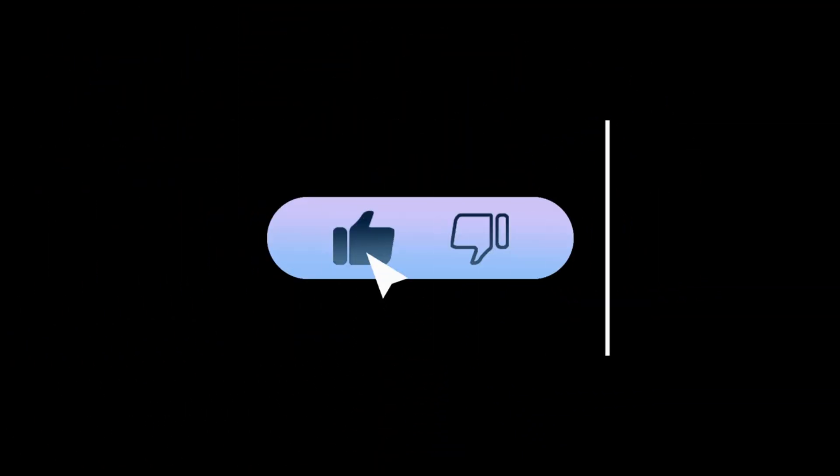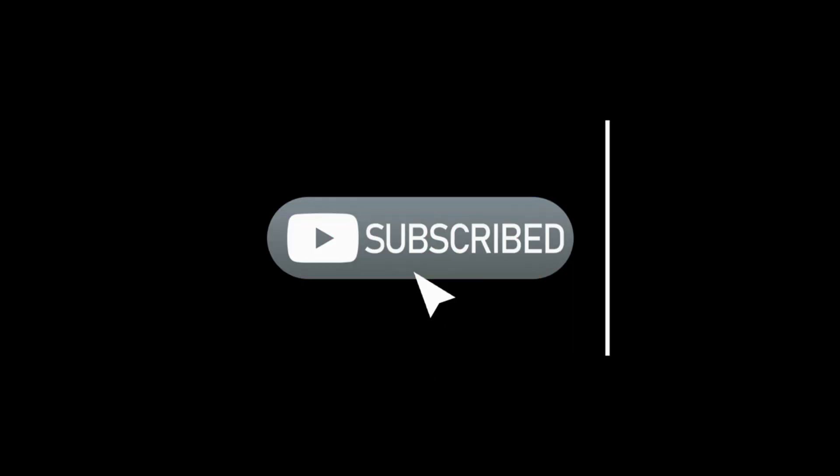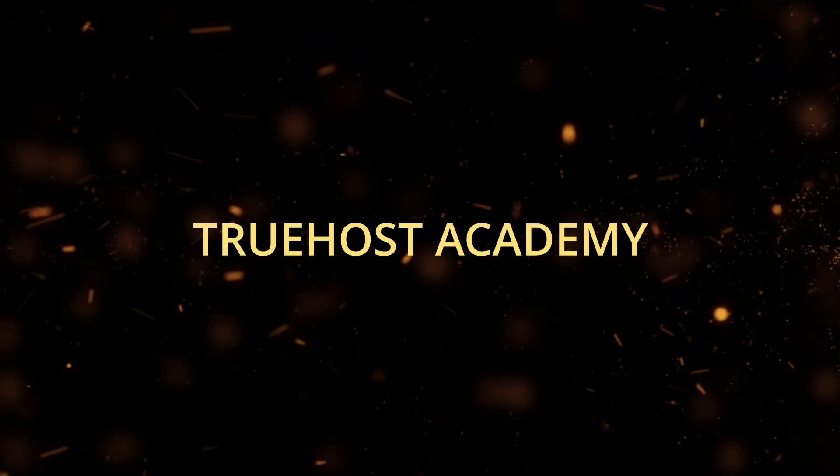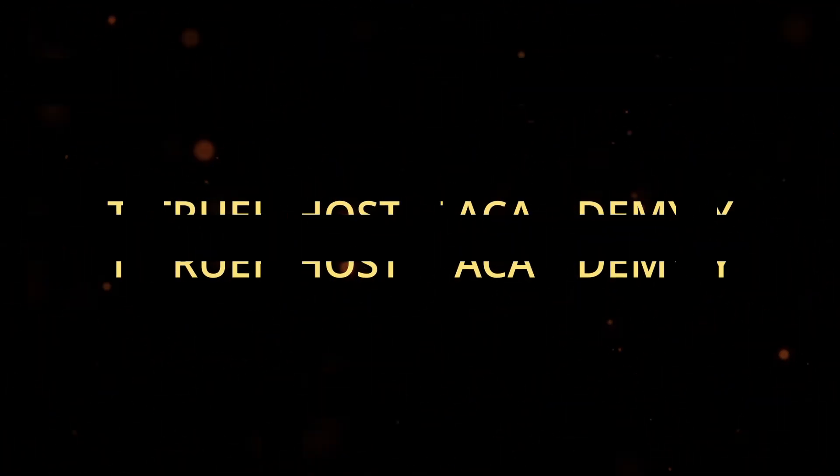If you found this video helpful, don't forget to like, share, and subscribe for more tutorials. See you in the next video. Thanks for watching Truehost Academy. If you have any questions or run into any issues, drop them in the comments below. We're here to help. Happy hosting.